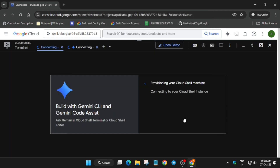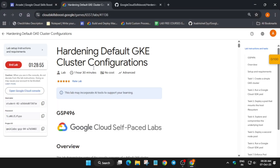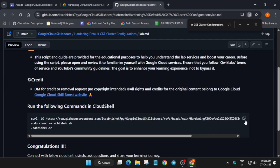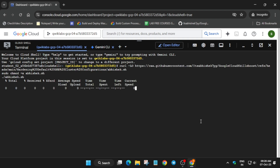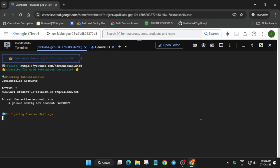In the description box of this video I've shared one GitHub repository. You have to come over here, select it, paste it over here, and simply hit Enter. Wait for it to get completed and once it's done we'll be done with the lab.